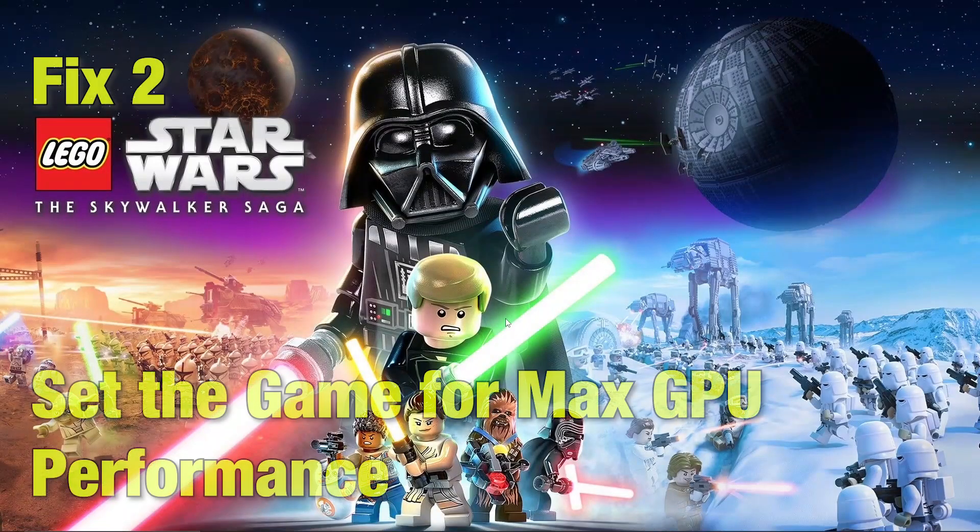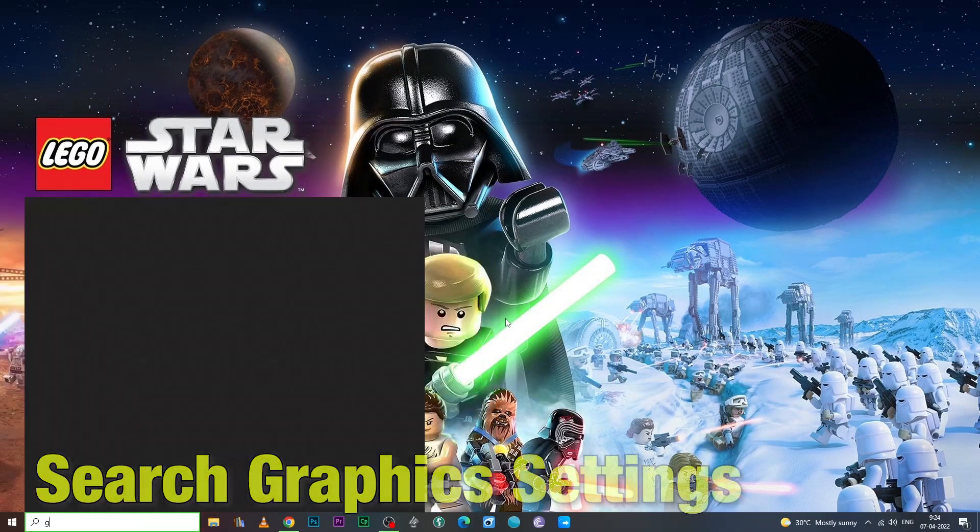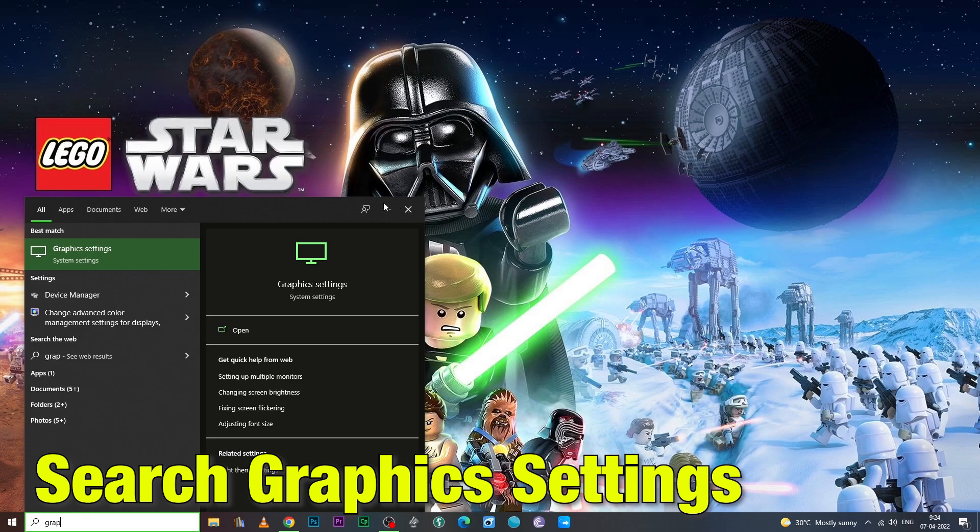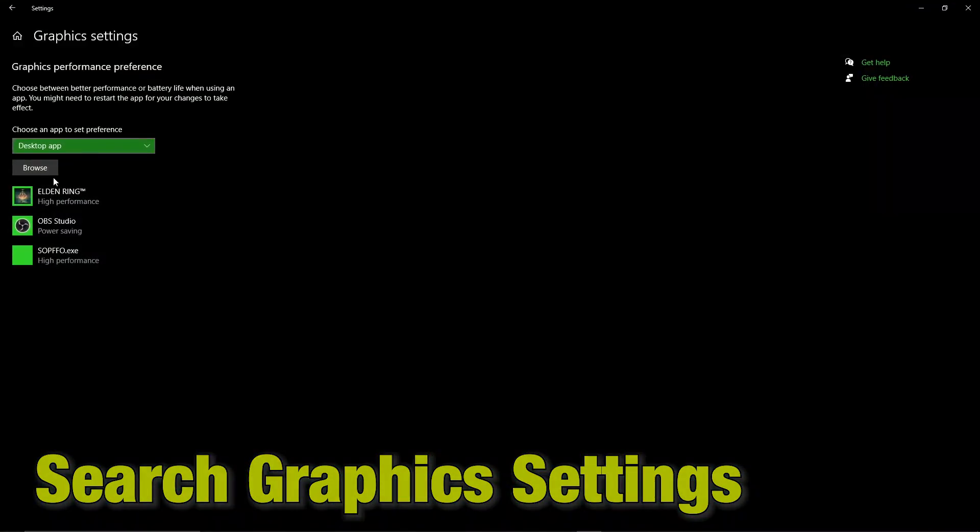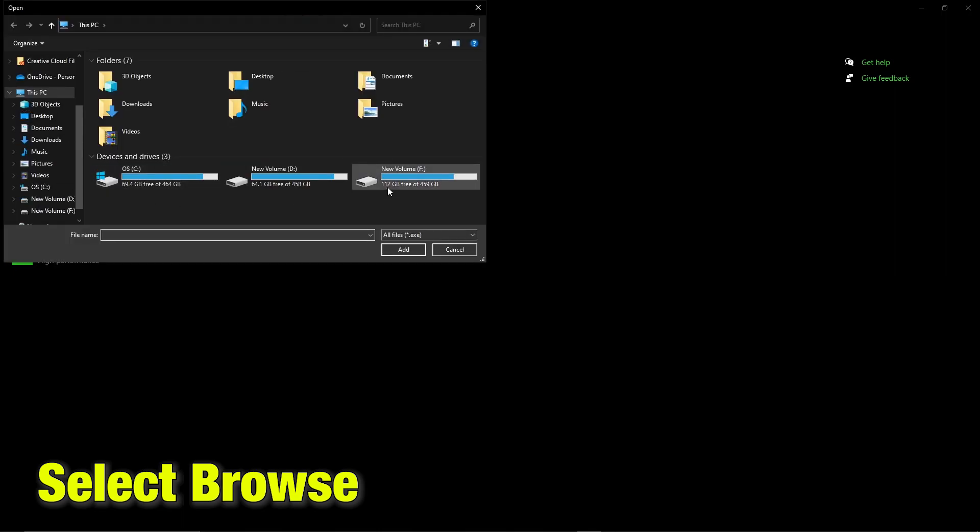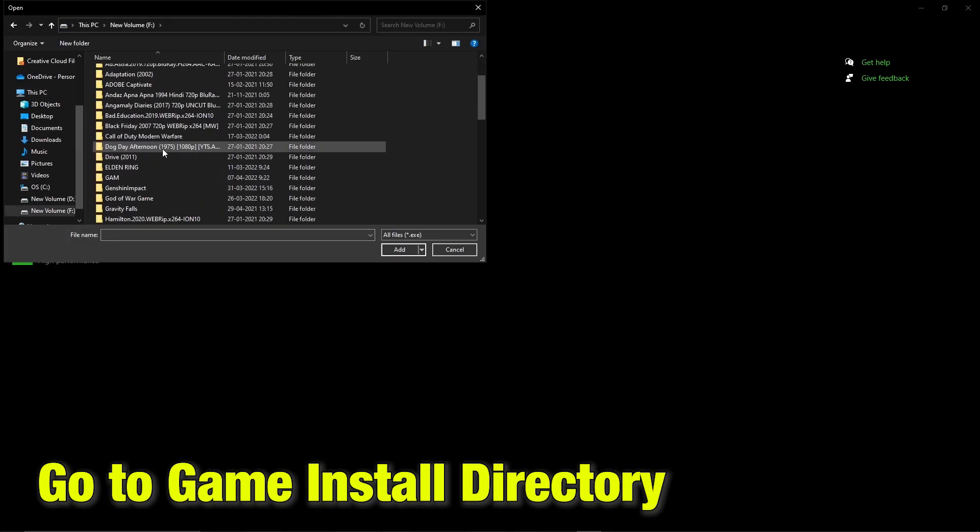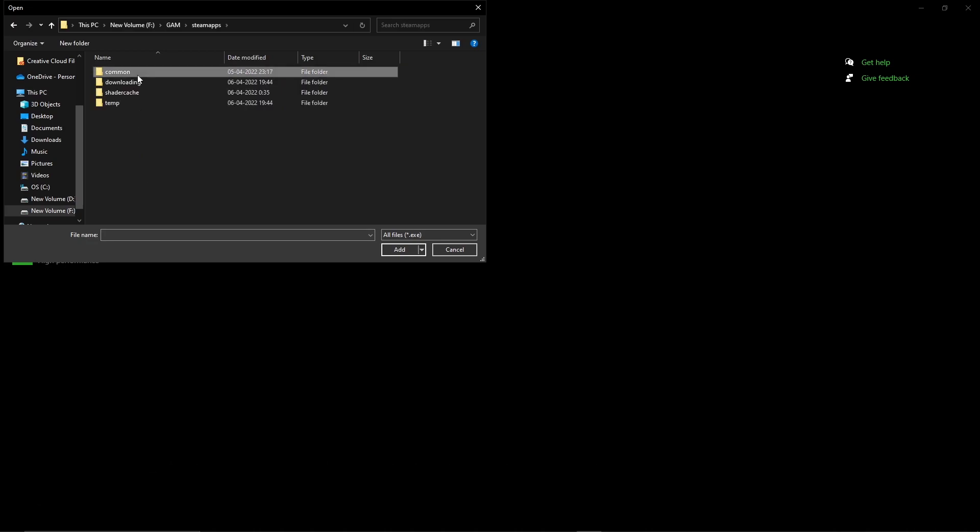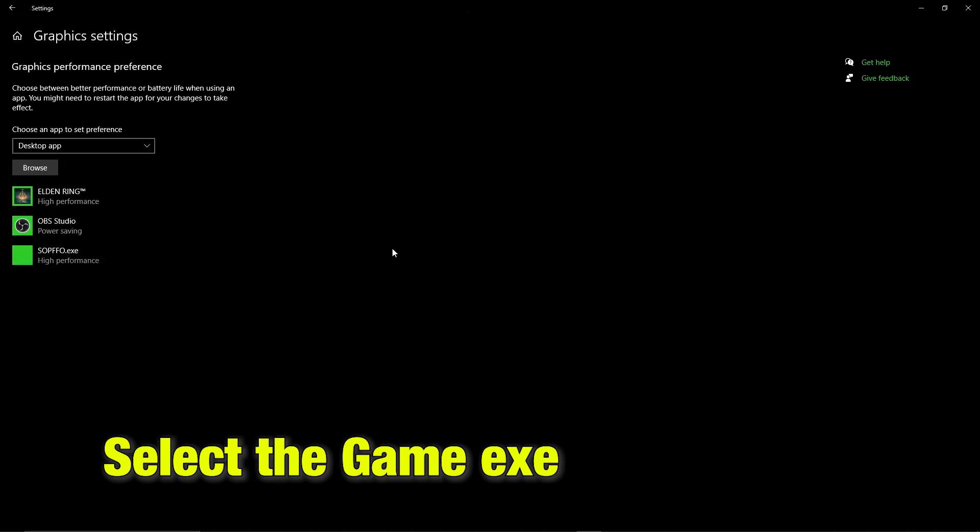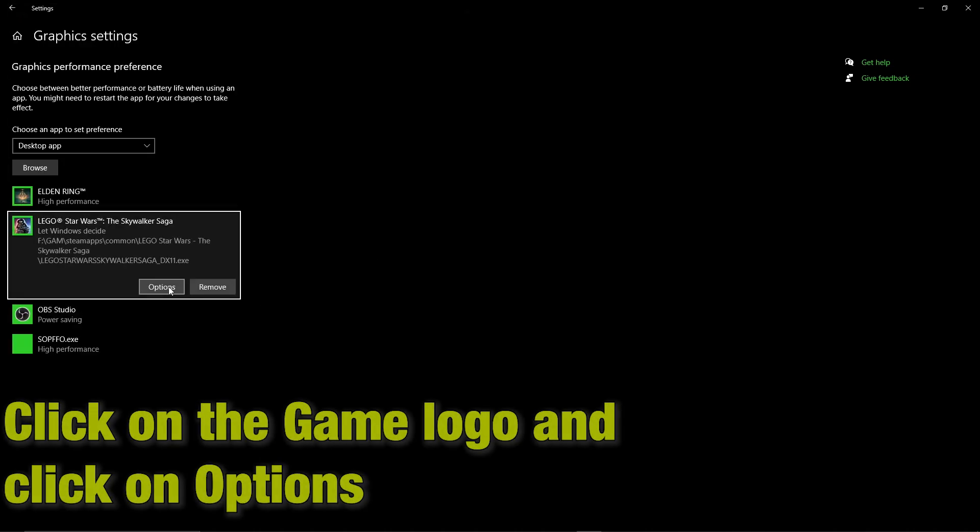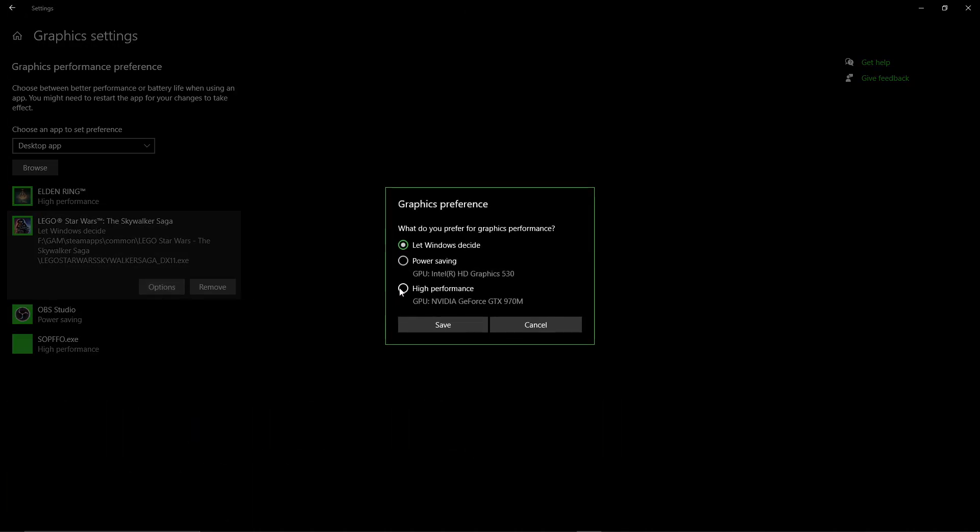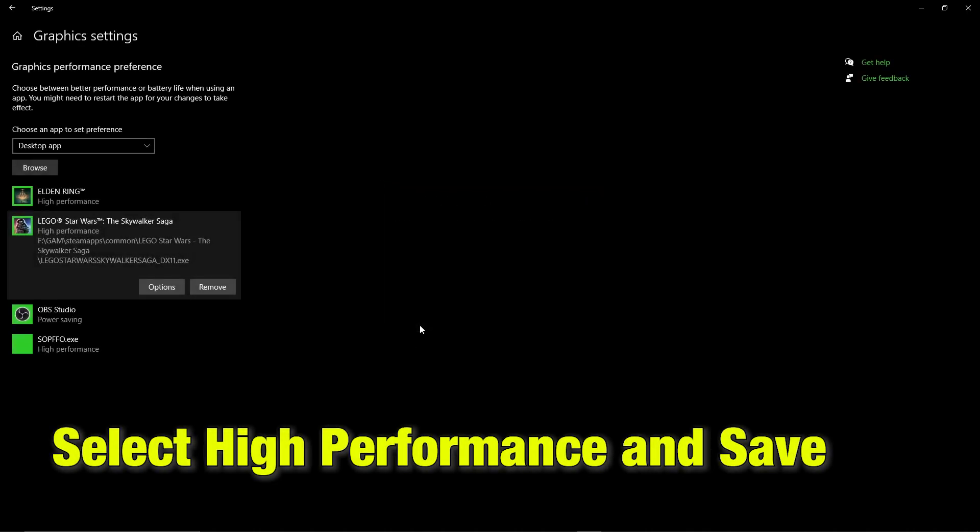Fix two: set the game for max GPU performance. In the Windows search bar, search for graphic settings. There, select browse. Then go to the game install directory. There, go and select the game exe file. Then click on the game logo and click on options, select high performance and save.